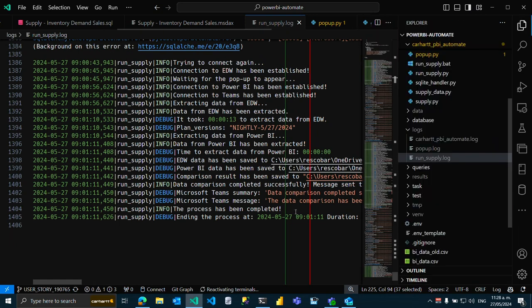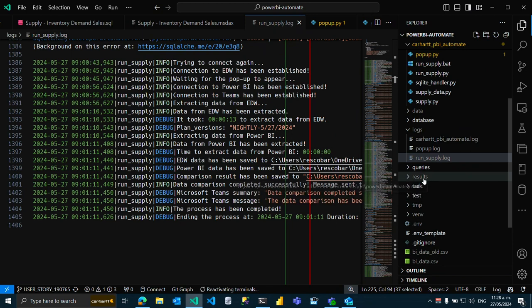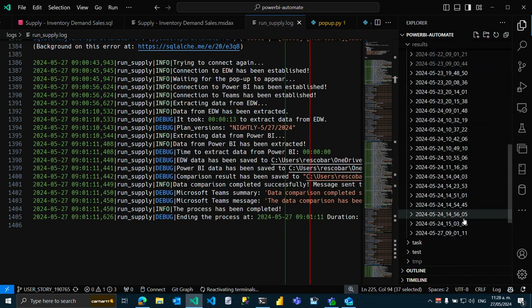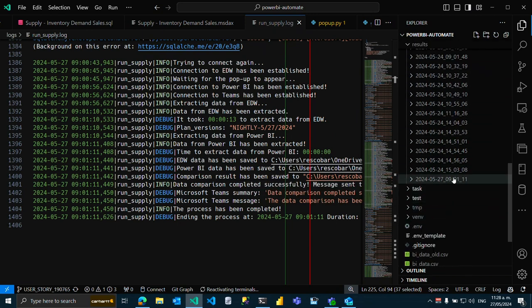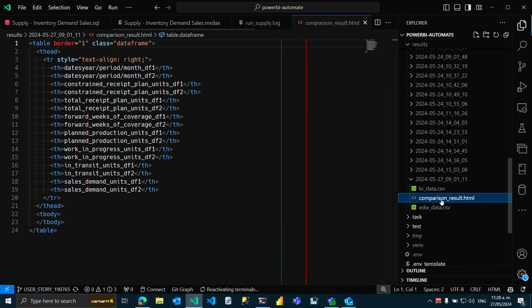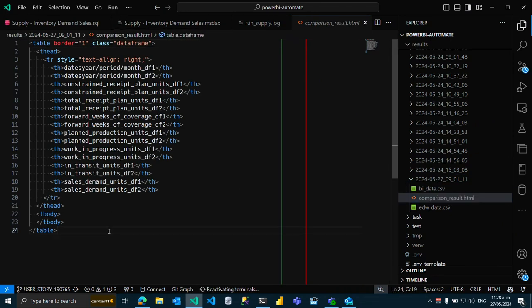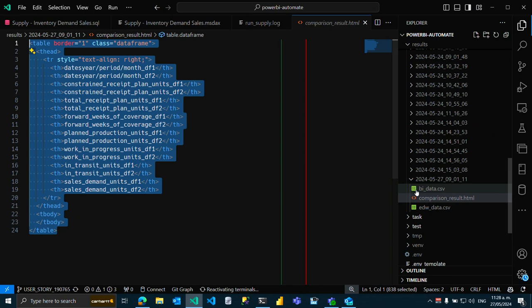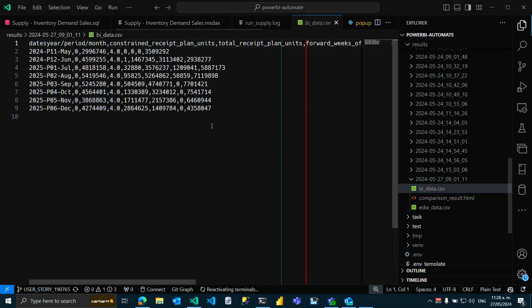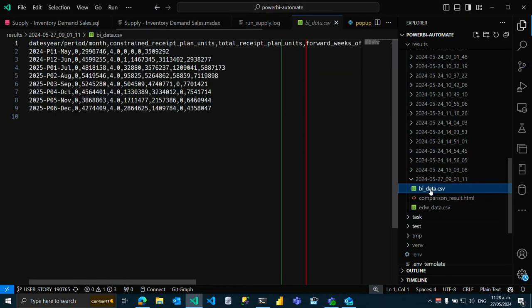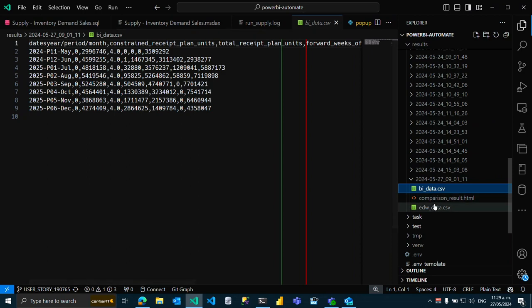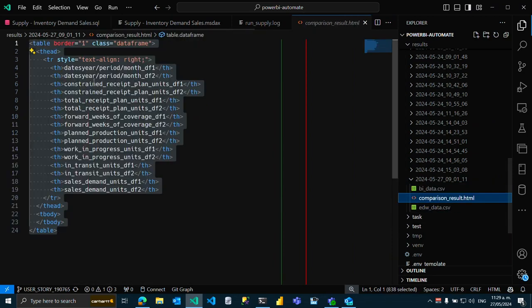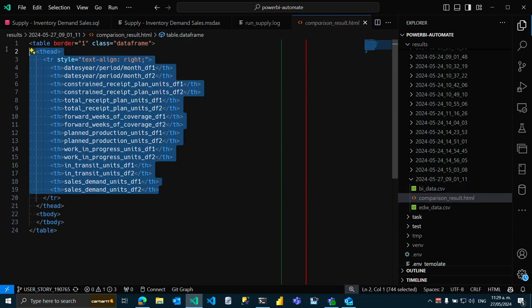So datacomp is working just fine for me right now and I'm saving the results for every single comparison here. Datacomp can generate these HTML result files and I'm using pandas to actually save the datasets that are being compared every single time. If this HTML table comes empty, there are no differences.